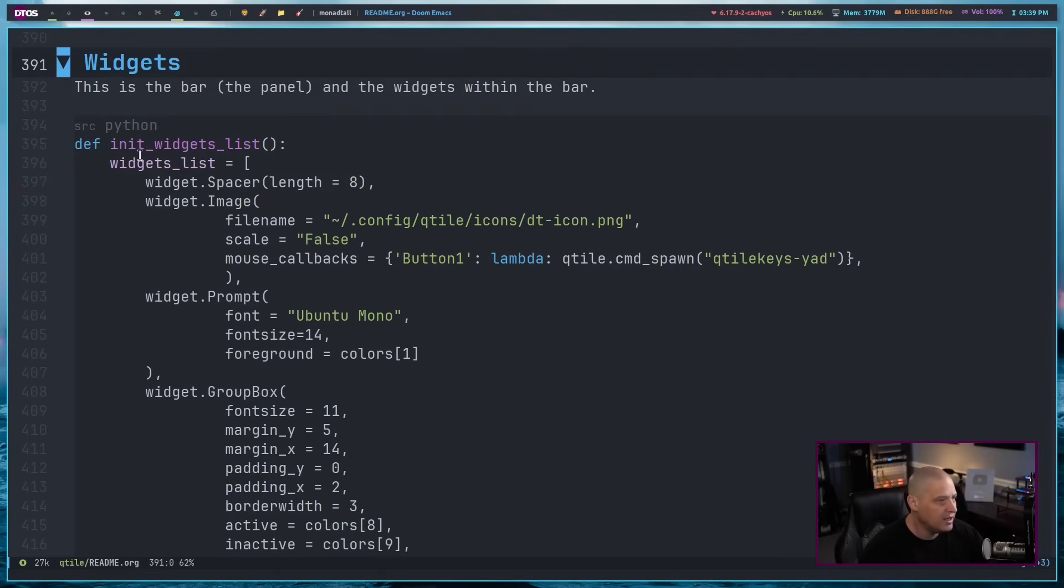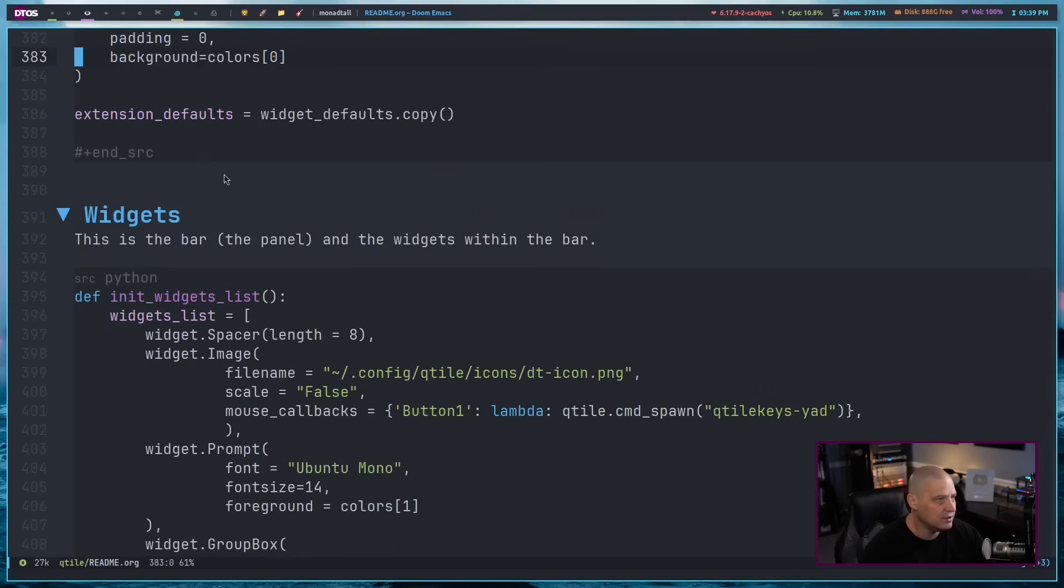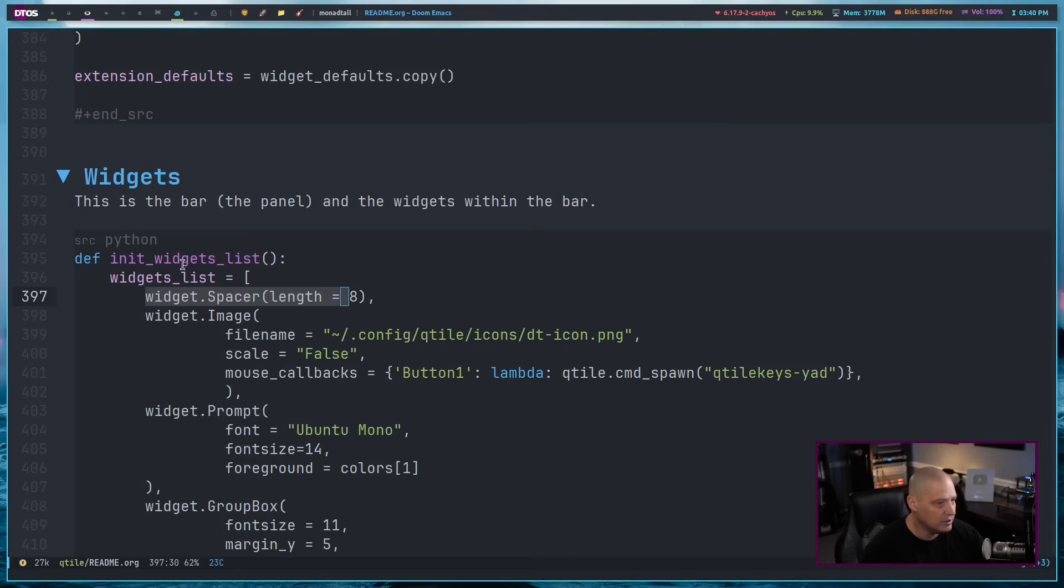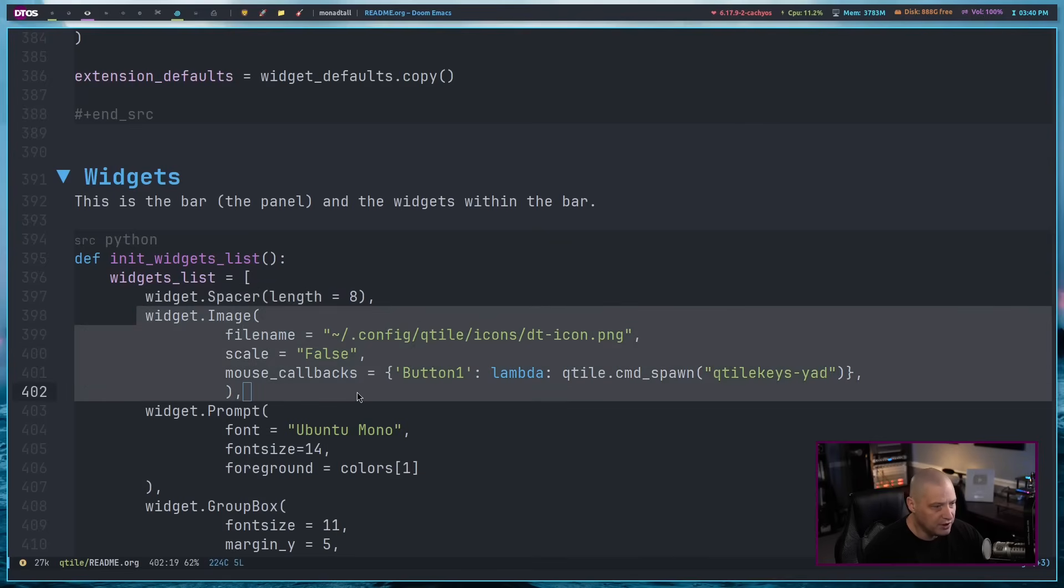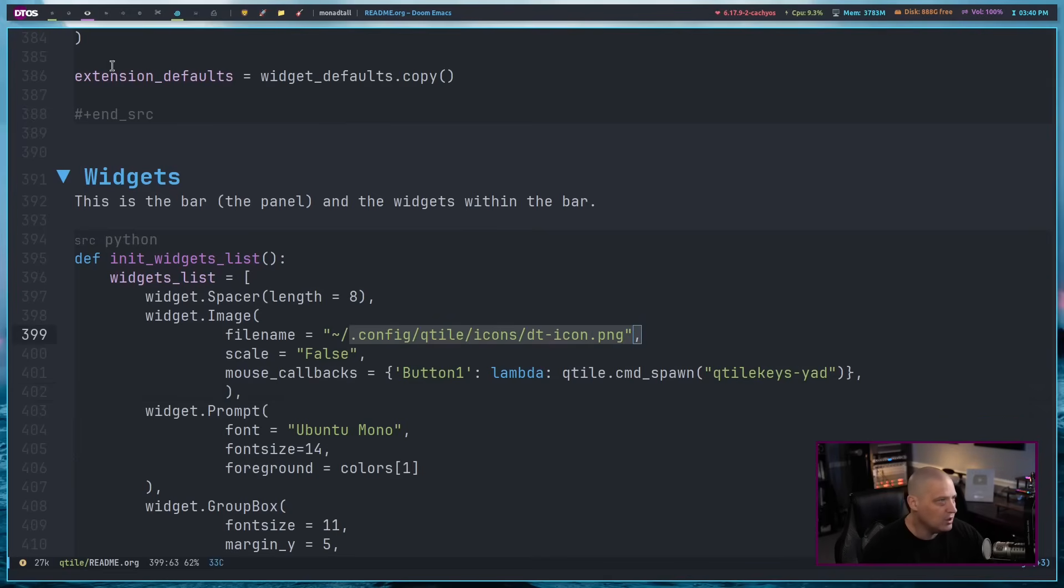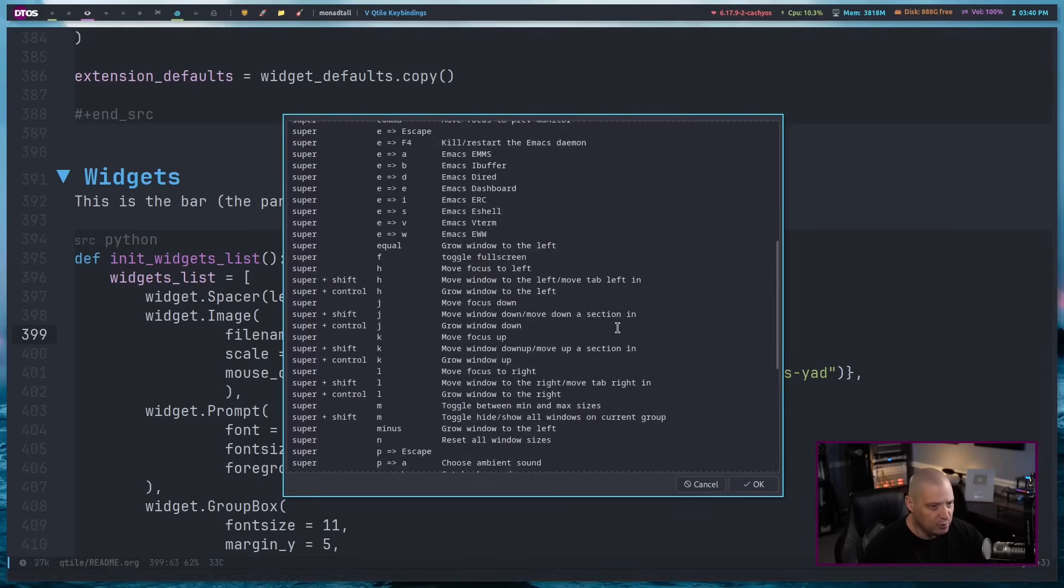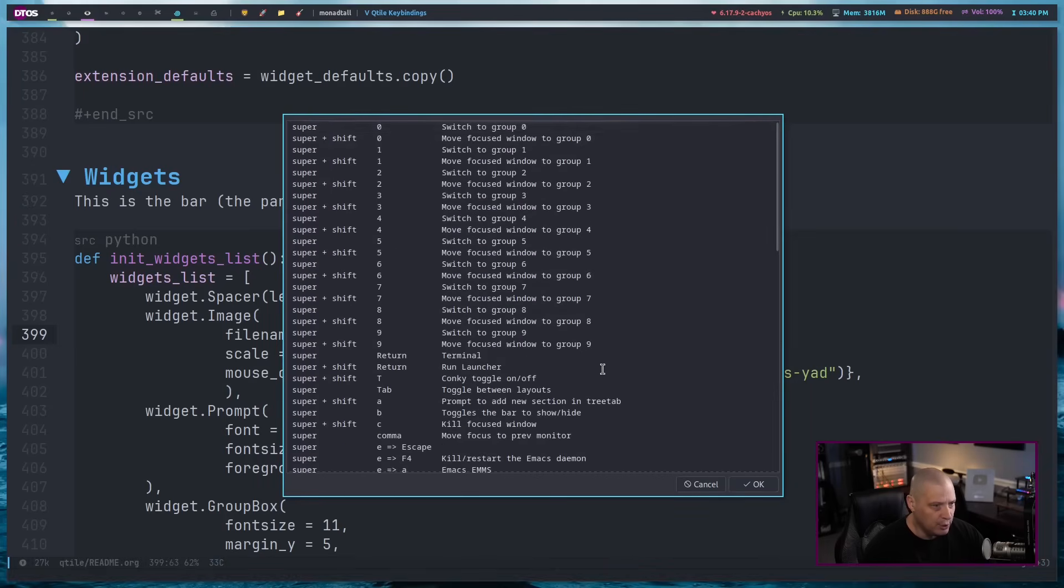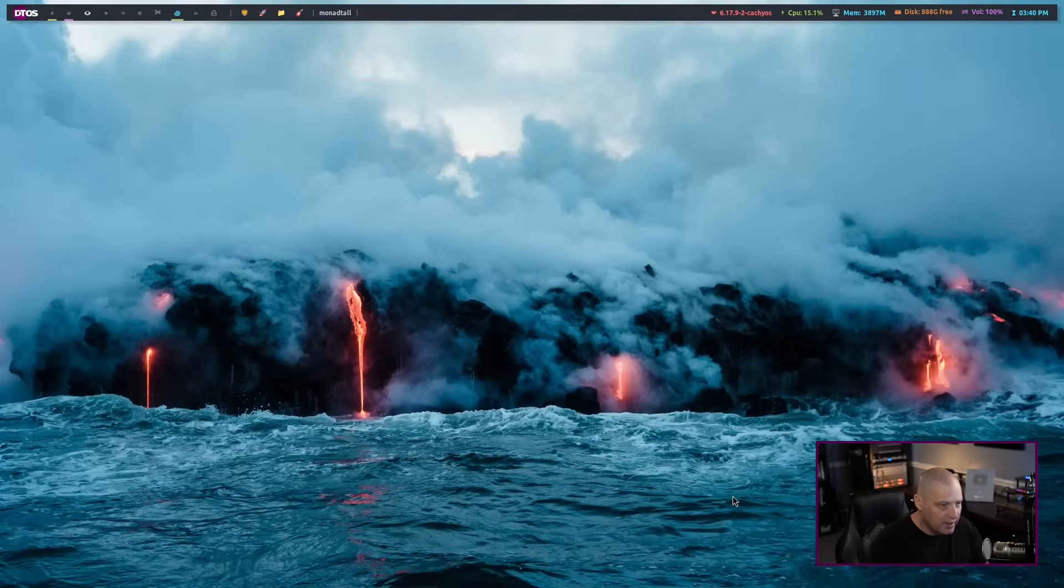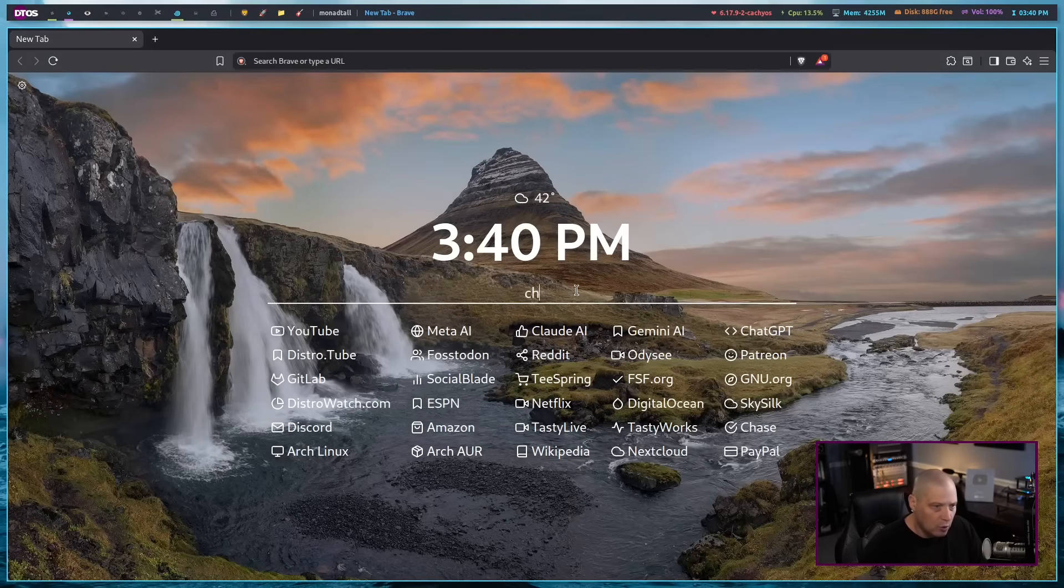So everything I want to do today involves the bar at the top. I've got the table of contents here. The first thing I want to do is go to widgets because that is where everything dealing with the bar is going to be in the config. Let me zoom in a little bit so you can read this. The very first thing I have is in the widgets list. The very first one is a spacer, so it's just an empty space of about eight pixels right here at the edge of the DTOS logo. And then the DTOS logo is actually widget.image.